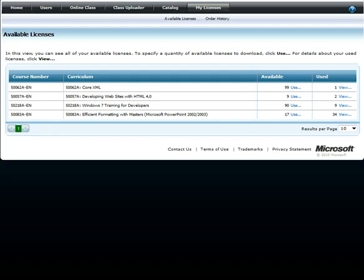After the purchase process has been confirmed, you can start consuming licenses. On available licenses, you can view total number of licenses purchased, number of licenses that have been assigned, and total number of licenses still available.